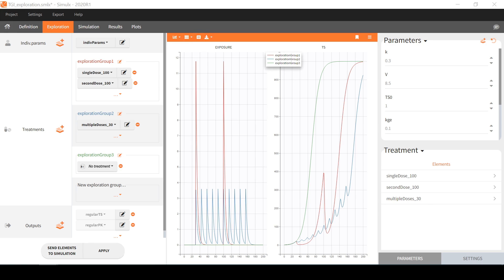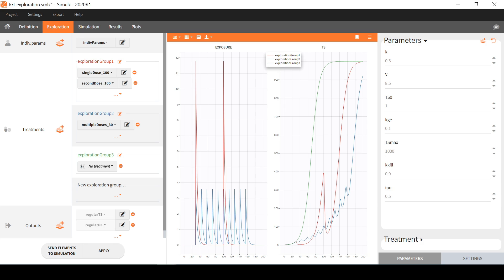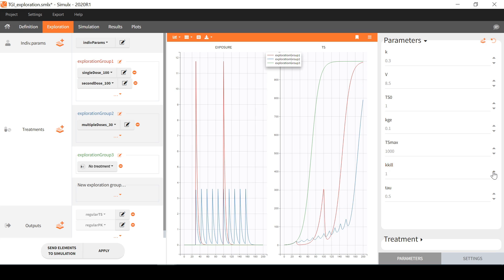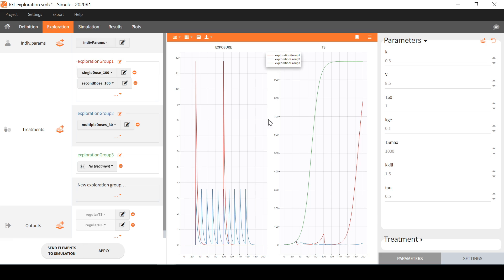Let's now have a look at the right panel. Here I can interactively explore the impact of the parameters or the treatment. I can use the arrows next to the field or I can enter any value. This does not modify the element in divparams but only the current predictions on the plot. I can come back to the initial parameter values in indivparams at any time with this button.